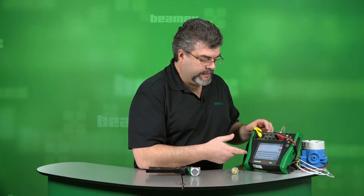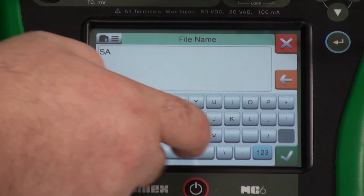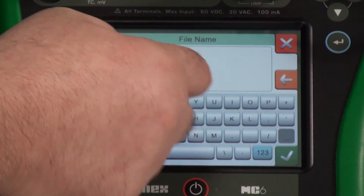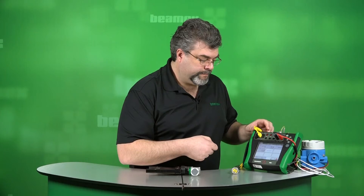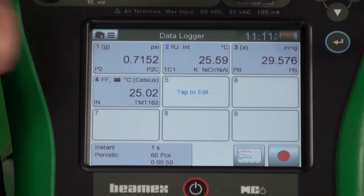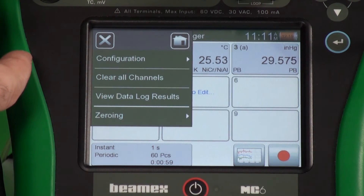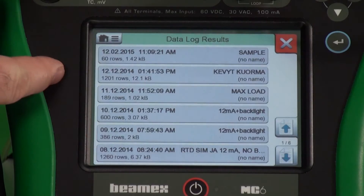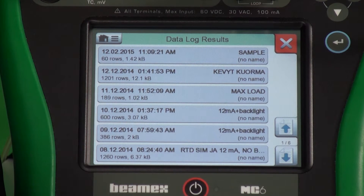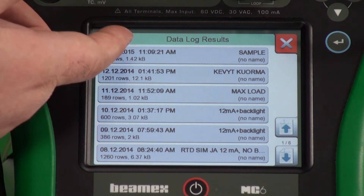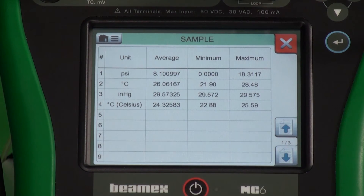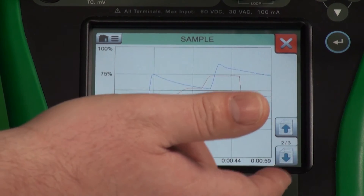We did 60 samples, so that means we have 60 items. Notice you can press right on here and just drag it and scroll through the numbers. Let me save this — we'll just call this 'sample.' We've saved our sample test results. Now if we wanted to review those, we could bring them up through our menu button. View data log results, and as you can see, we have a number of different data log sessions. Your last one is always on the top. You can also unload this electronically through our software.